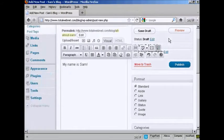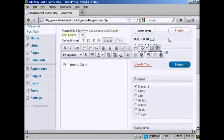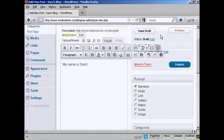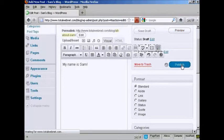If you start writing your blog post and get interrupted or want to have it timestamped at a different time, you can save it as a draft and come back to it later. But if you're ready to go, just click here where it says Publish.